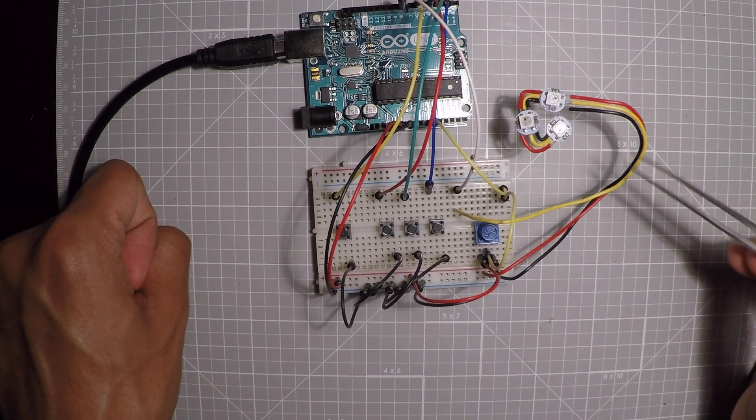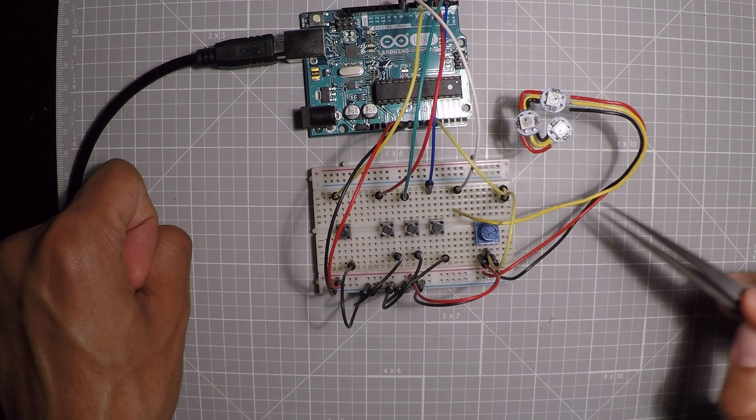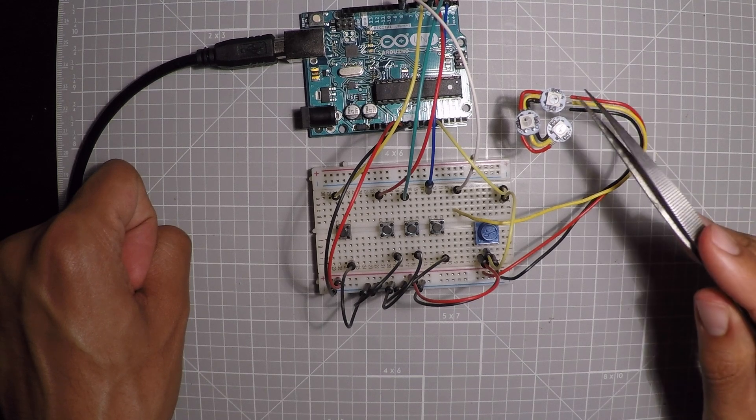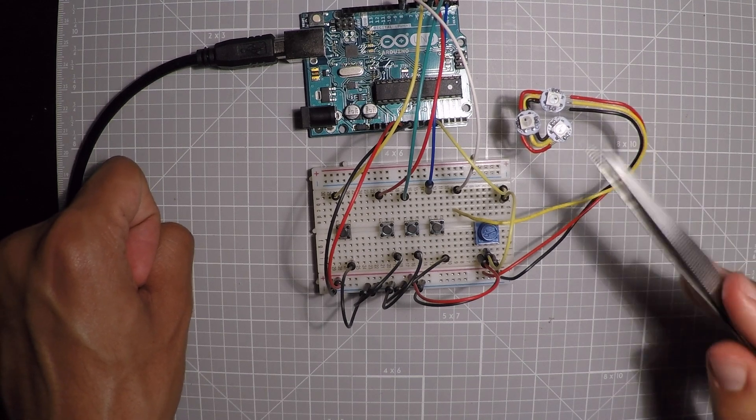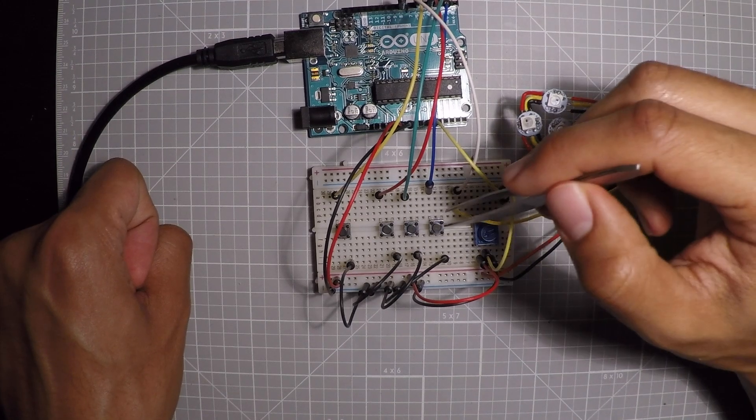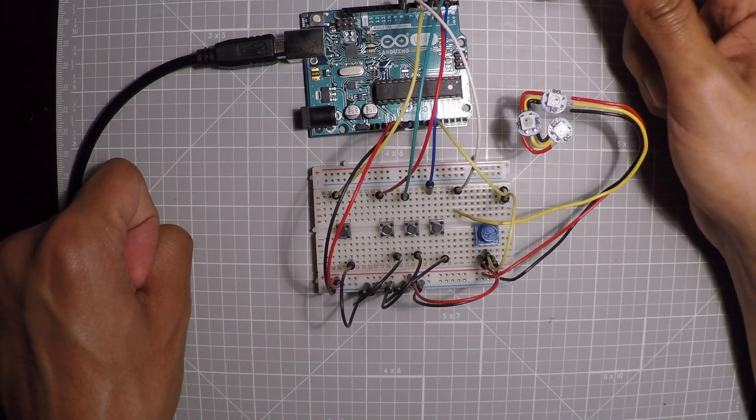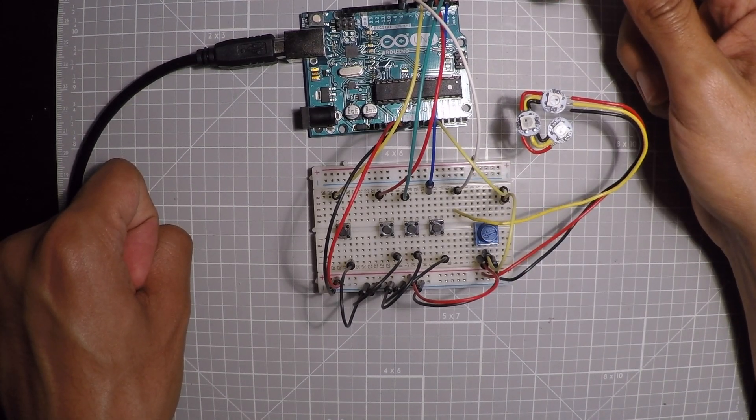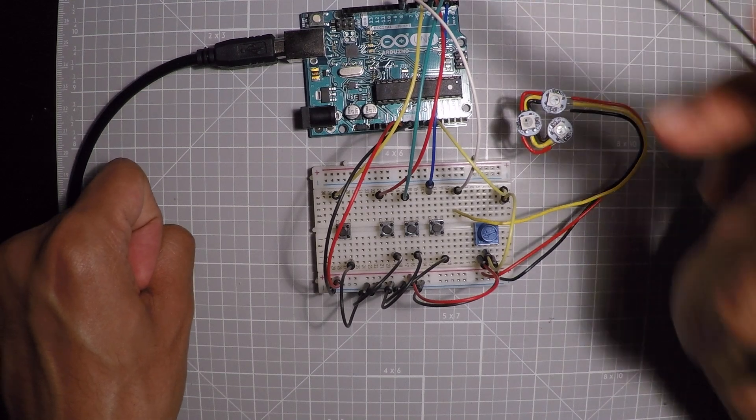And then you run this other cable that carries the data, the values that we're giving it. And on this end, it's connected to the digital output pin that we determined in the code.